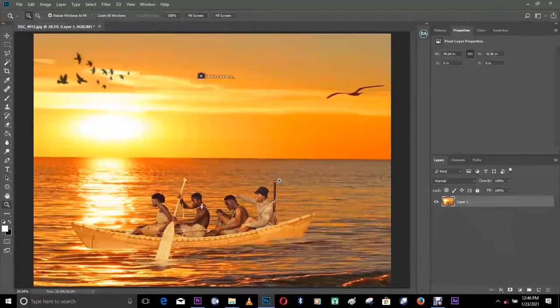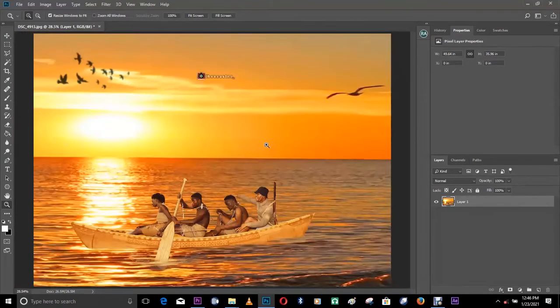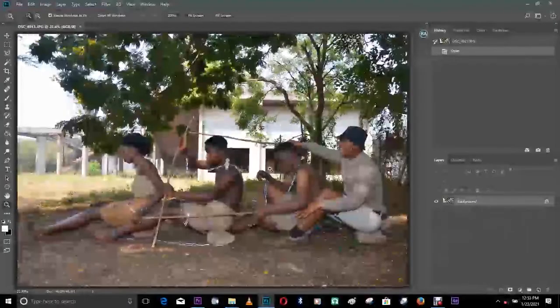Photo manipulation is not that hard to achieve in Photoshop. All you've got to do is understand the workflow of layers, blending, masking, and color grading. I'll try as much as possible to make this tutorial short and meaningful. For this image I'll be starting everything from scratch.